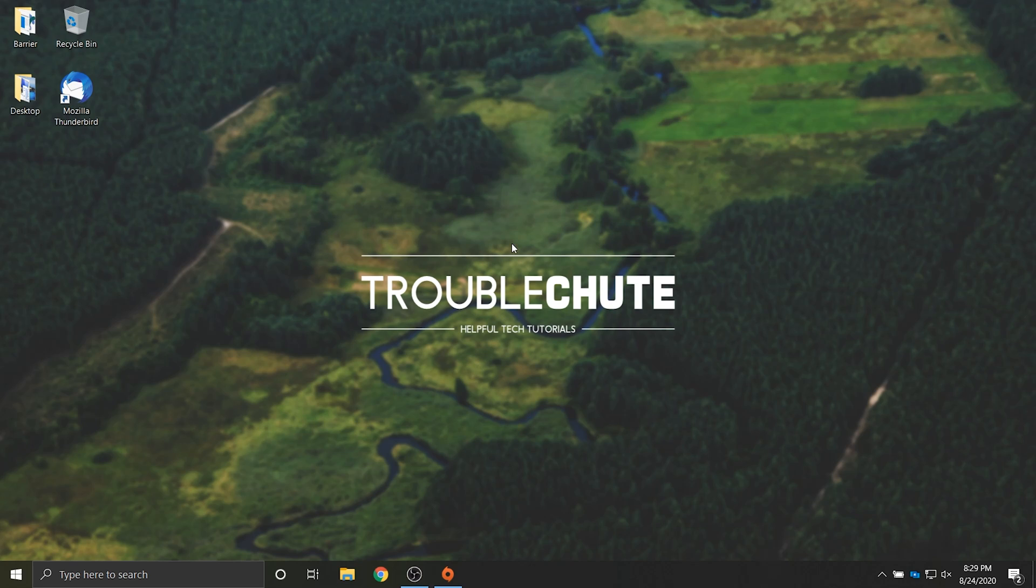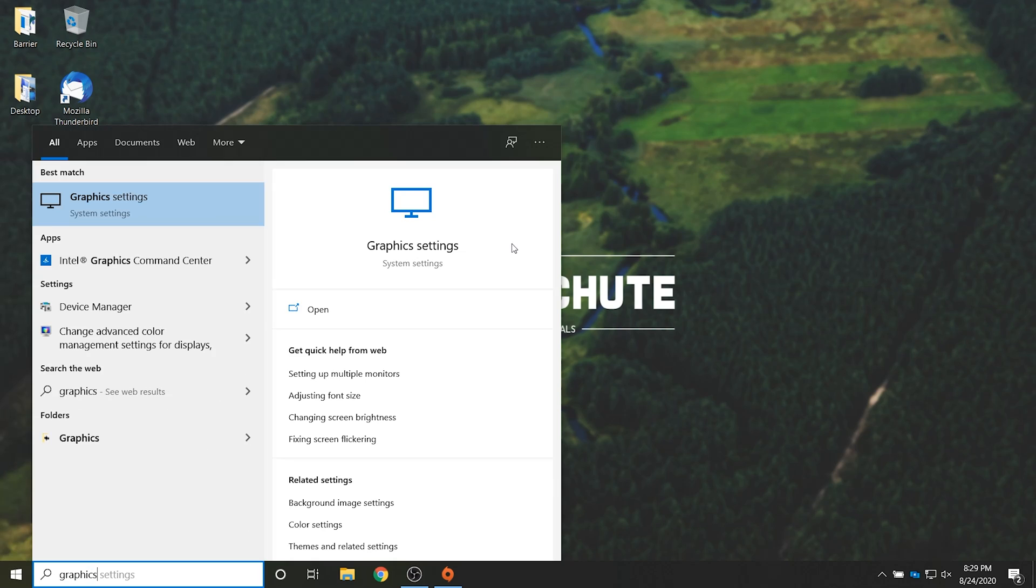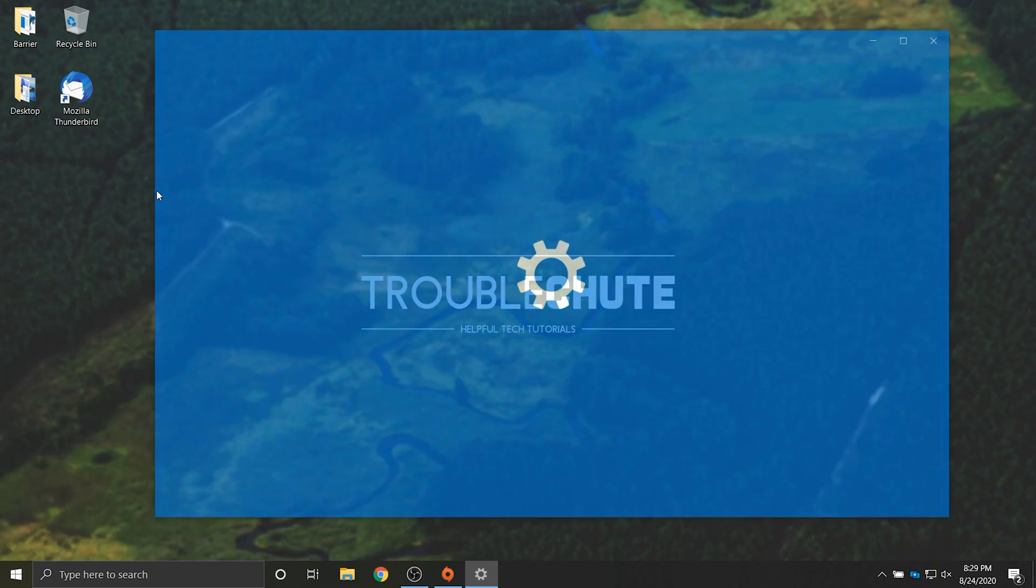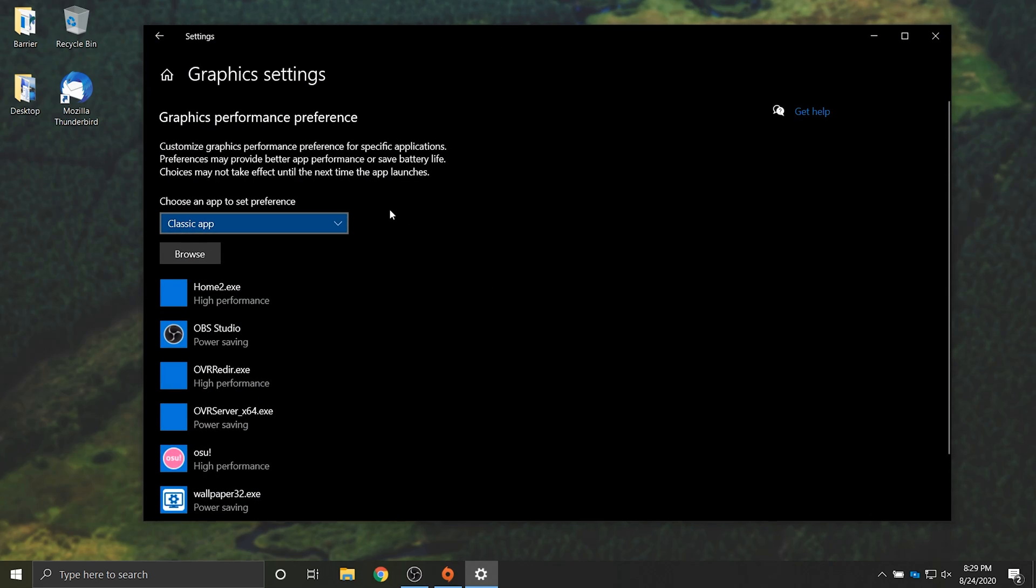And in the second half of the video I'll be running through some solutions if you're unable to do this. So first of all press start and type in graphics. Then click on graphics settings. Then you should see something like this window over here.